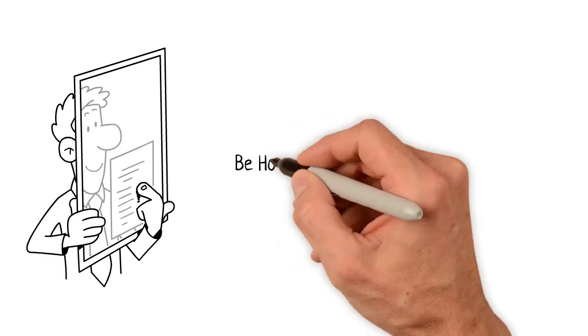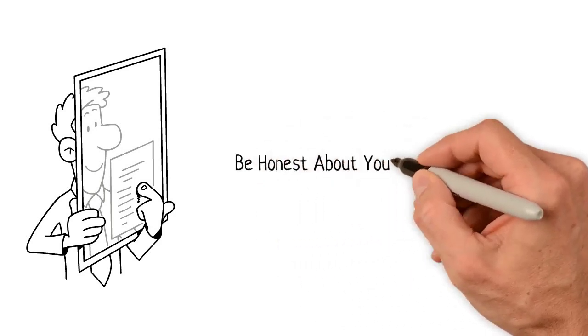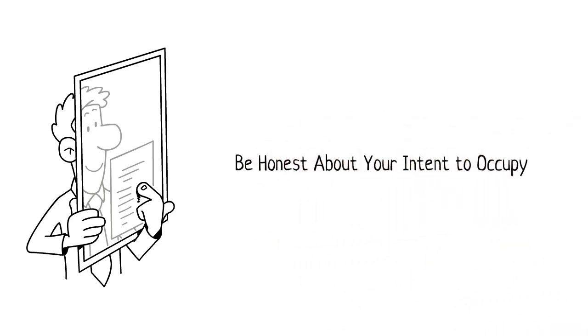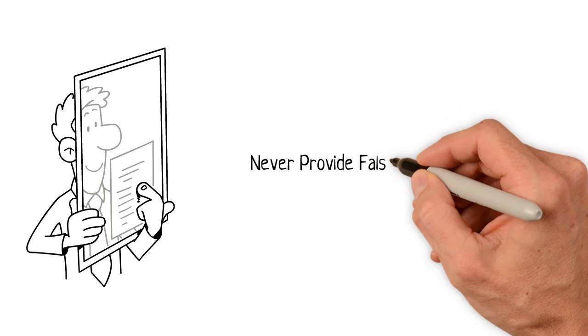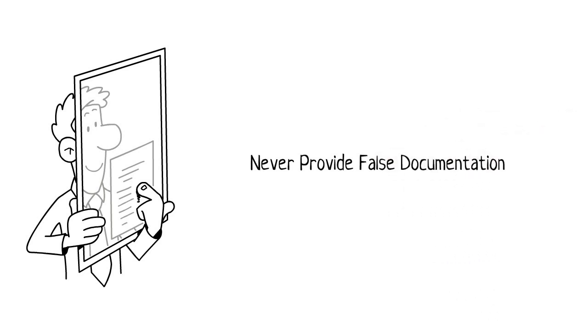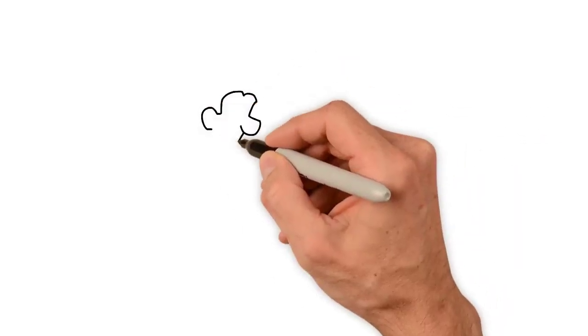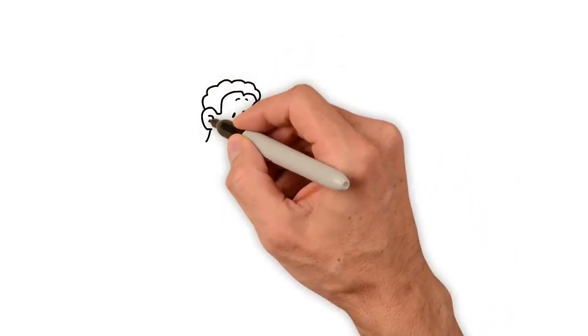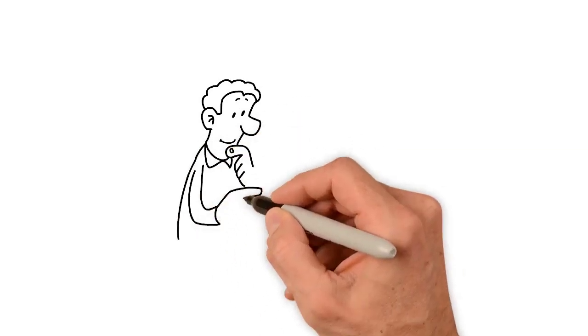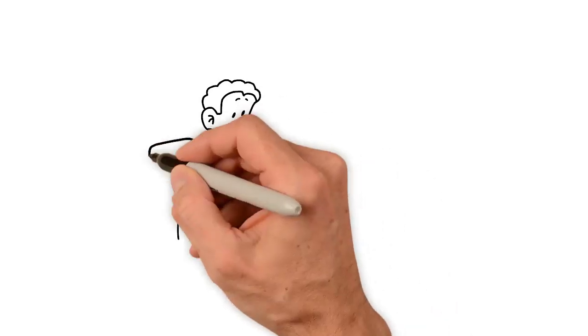Be honest about your intention to occupy the home. Never provide any false supporting documents. It is not unusual for a lender to ask for more information once a loan application has been submitted.